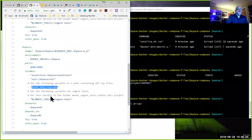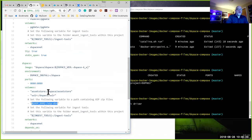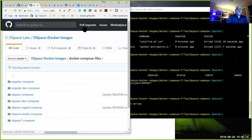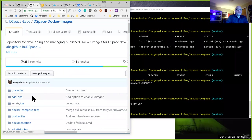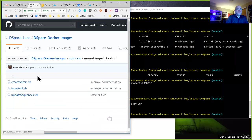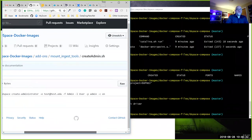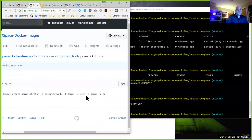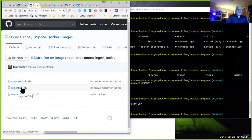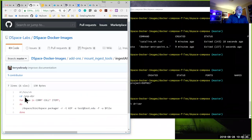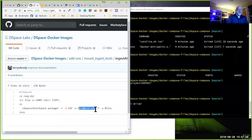In the add-ons directory under `ingest-tools`, there's a script to create an admin user — it creates an administrator account `test@test.edu` with password 'admin'. There's also an `ingest-aip` script that looks for a directory called `aip-dir`, iterates over it looking for AIP files, and uses the DSpace `packager` command to ingest that content into the repository using that test administrator account.